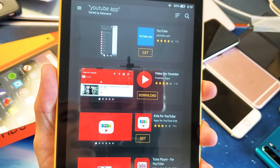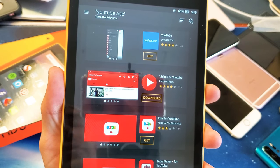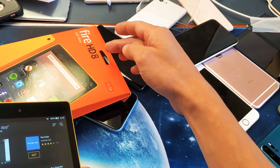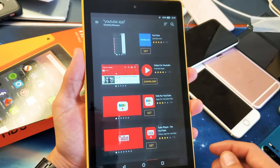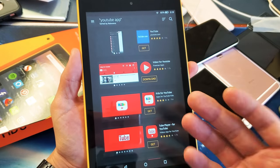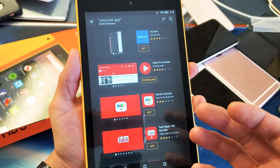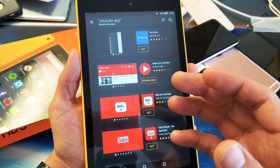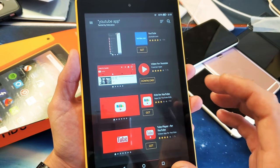Hey, what is going on guys? I'm going to show you how to download the YouTube app for your Amazon Fire HD 8 tablet. Now, there's two ways you can do it. You can download the YouTube app from the Amazon store, but it's not the native YouTube app.